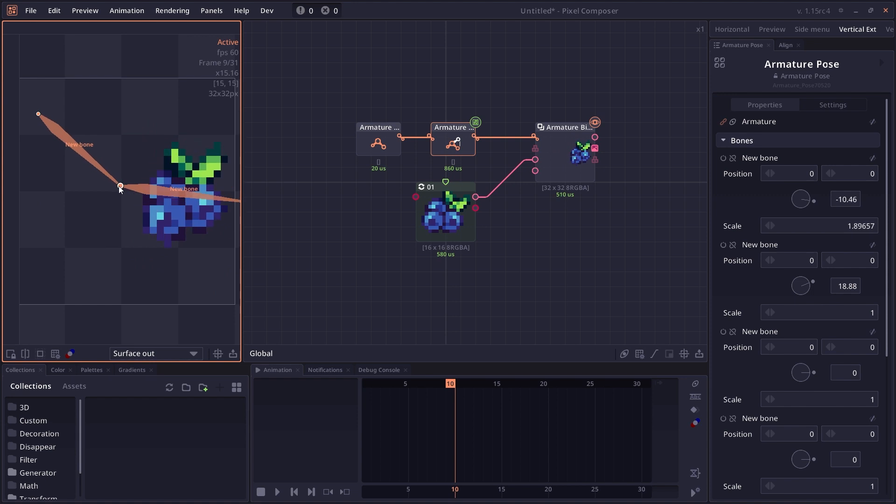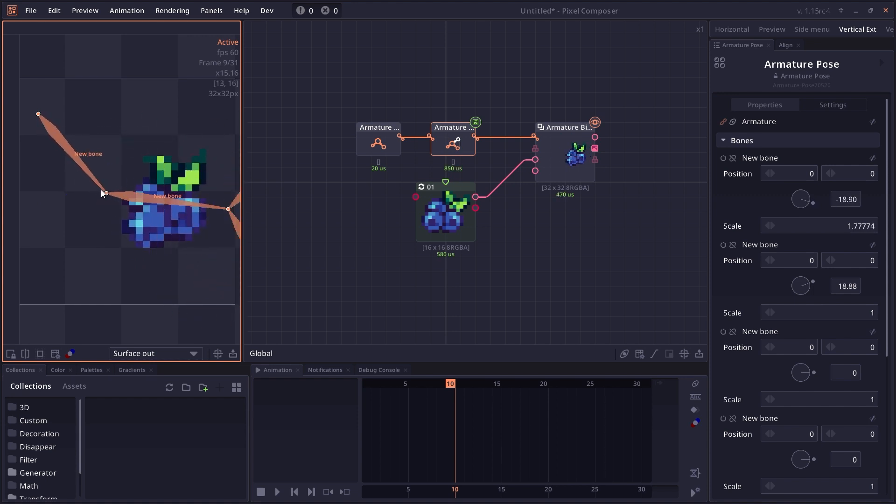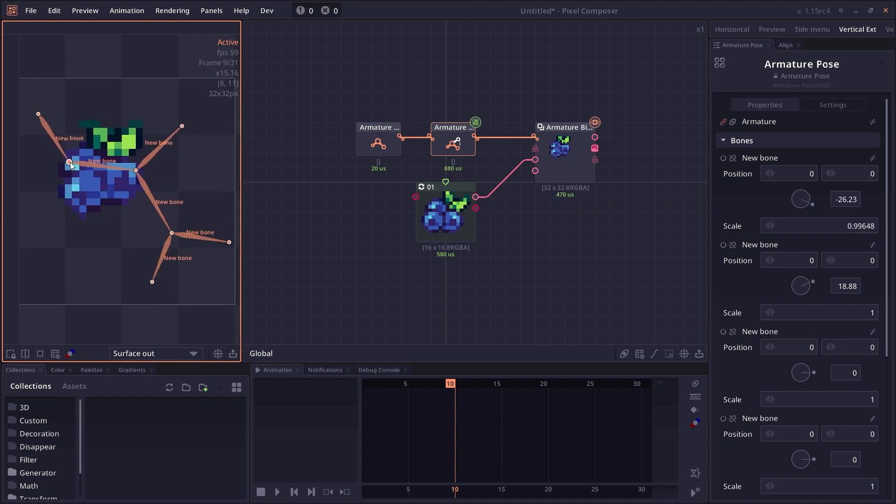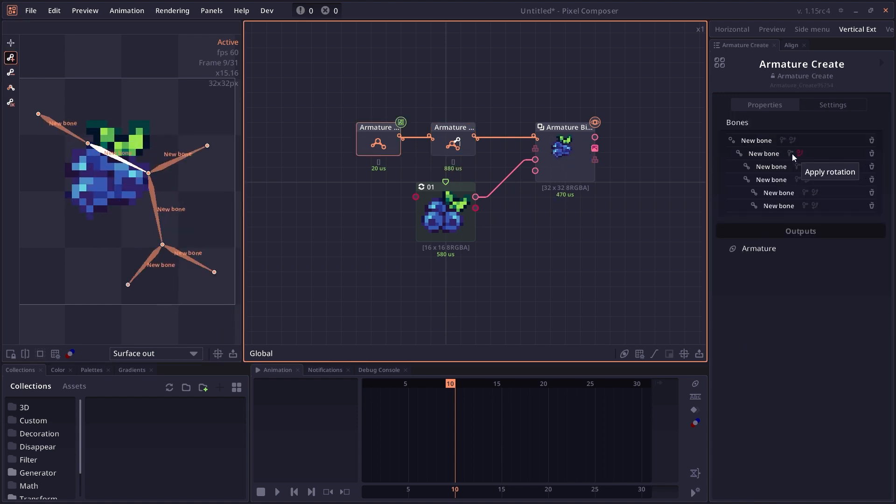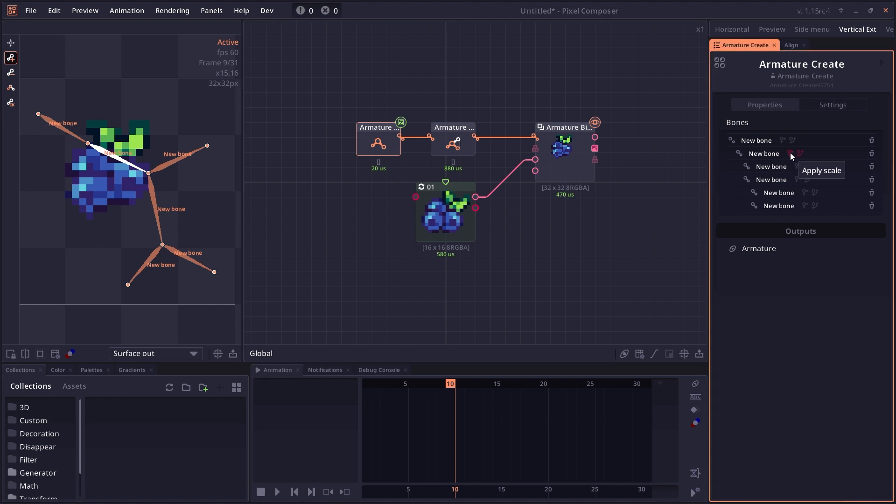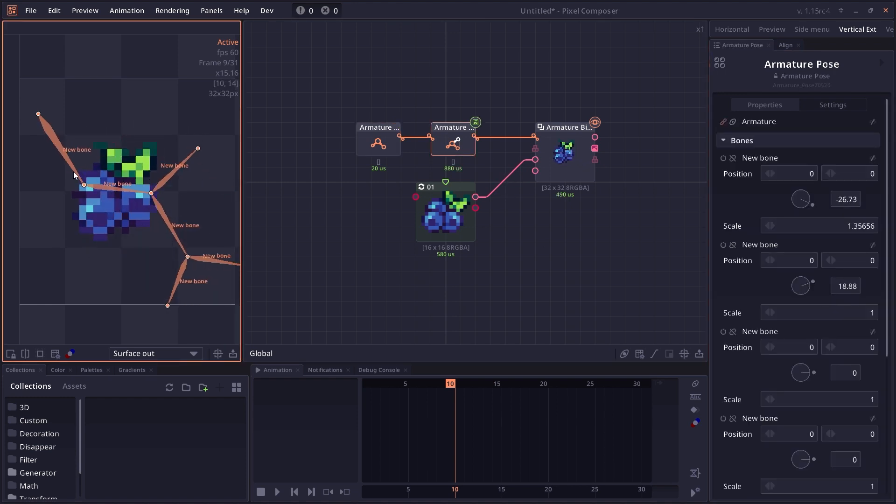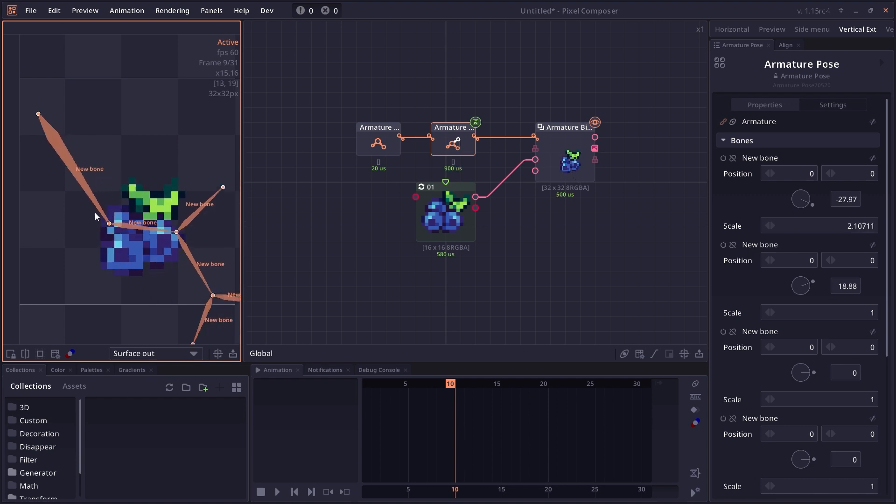By default, when you scale the parent, you would also scale the child. But if you go to Armature Create and click on apply scale to make it red, now when you scale the parent, the children bone will not be scaled.